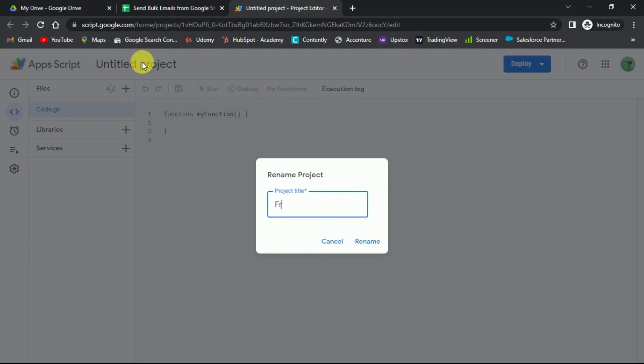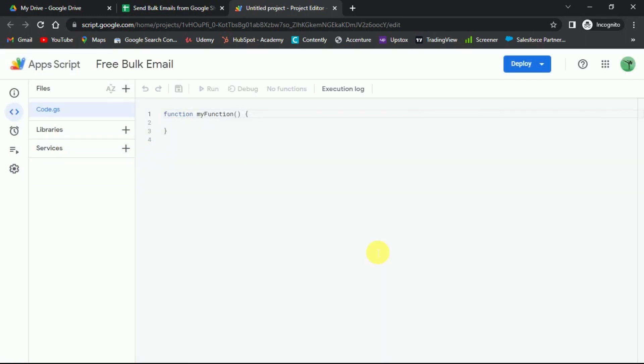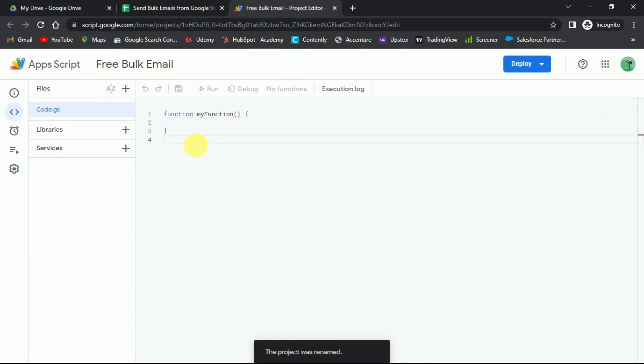First, give a name to this script. Then clear all pre-written things.